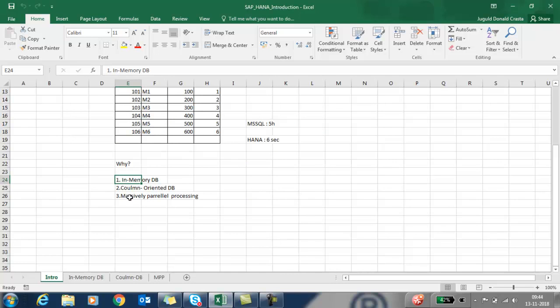The reason is SAP HANA's In-Memory Database, Column-Oriented Database, and Massively Parallel Processing. We are going to see each one by one.